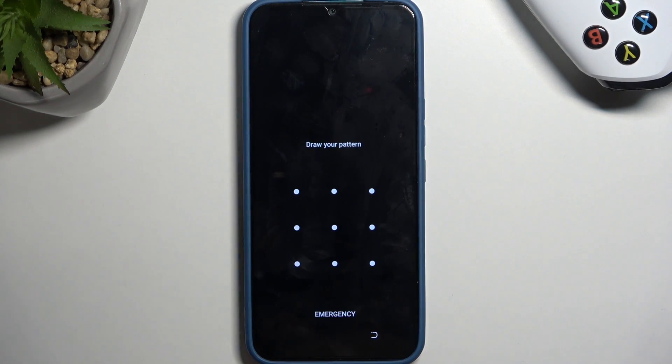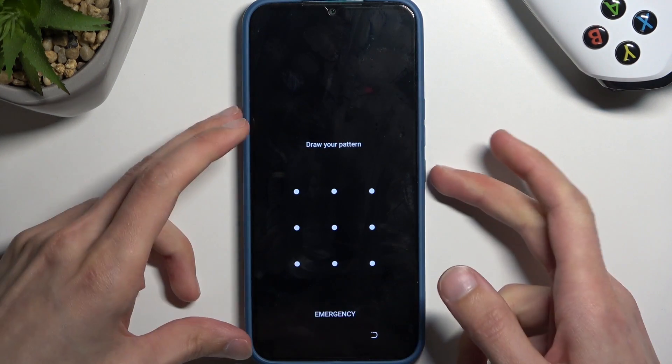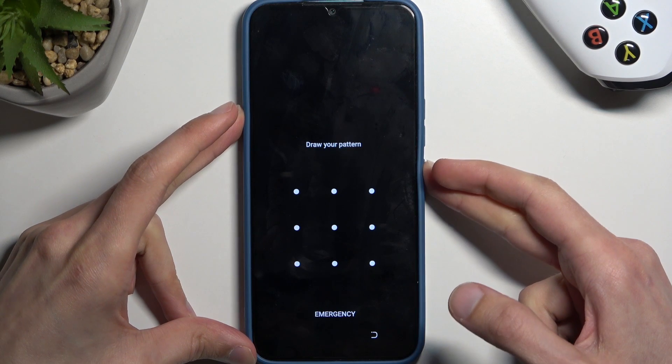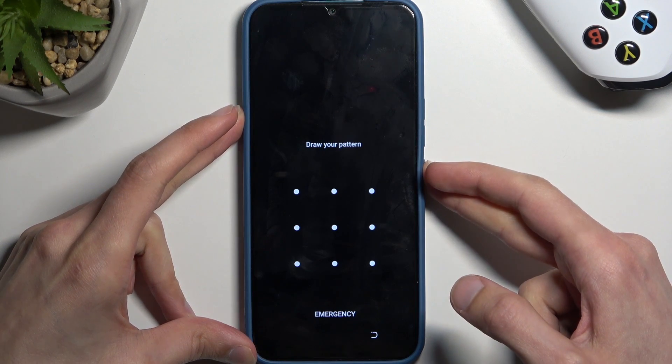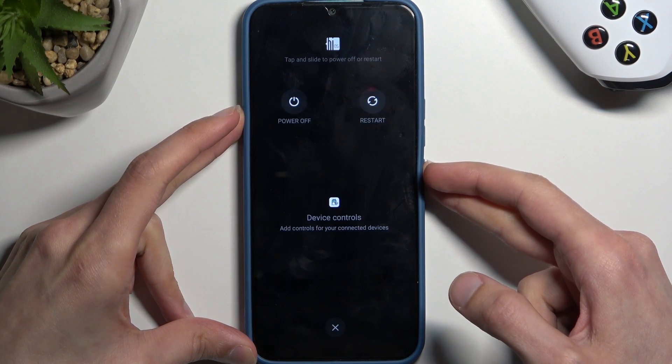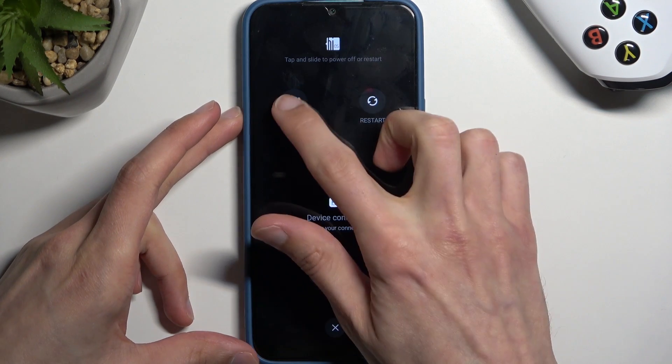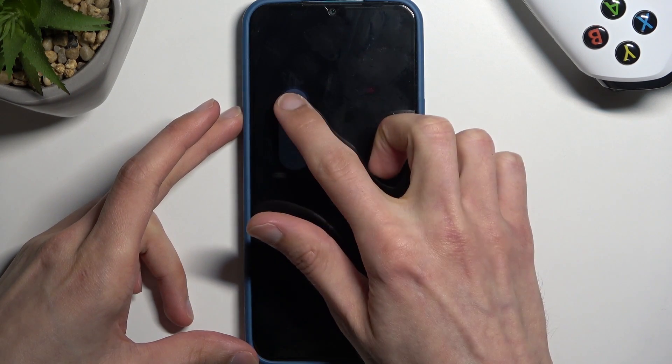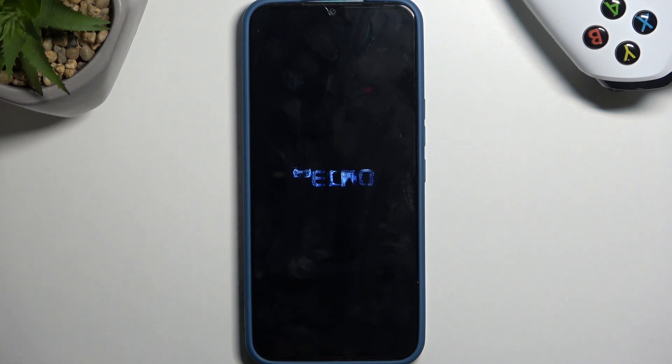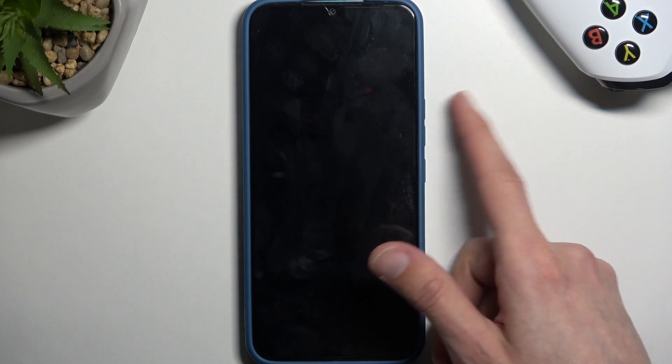To start off, we're going to hold the power button and choose power off. Once the device turns off, you want to hold power and volume up at the same time.